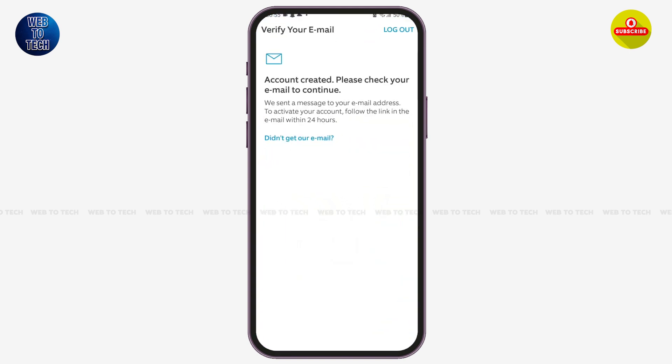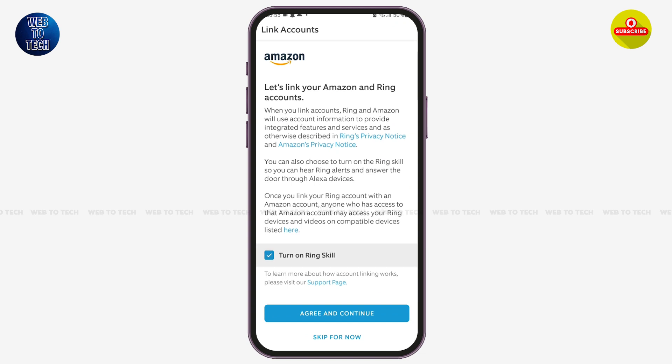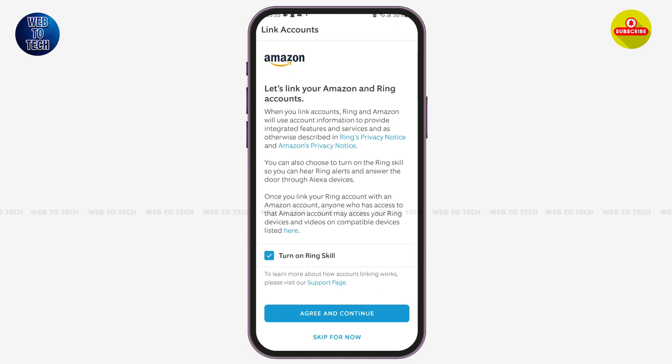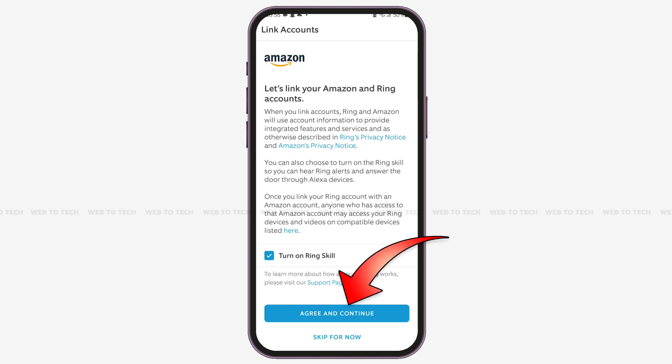Once back in the app, you'll see an option to link your Amazon and Ring accounts together. You'll see details about the benefits of linking your accounts. At the bottom there is an option that says 'Turn on Ring Scale' — you can either enable it or uncheck it. After reading the details, tap 'Agree and Continue' to connect your Ring account to Amazon, or tap 'Skip for Now.'